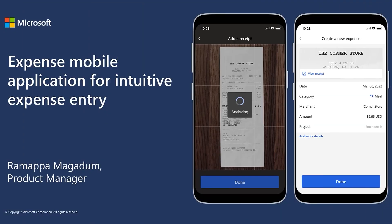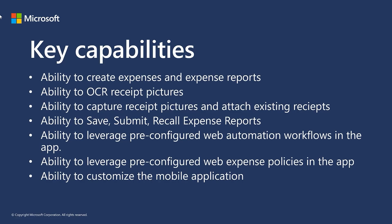We are excited to introduce the new Dynamics 365 Expense mobile app. This innovative solution was developed to make expense reporting more efficient and user-friendly, allowing team members to manage their expenses on the go. The app includes features such as the ability to create expenses and expense reports, OCR pictures, and attach existing receipts. The app also includes the ability to save, submit, and recall expense reports, leveraging pre-configured web automation workflows. Additionally, the app allows teams to leverage pre-configured web expense policies for compliance and oversight, and can be customized to the specific needs of your organization.